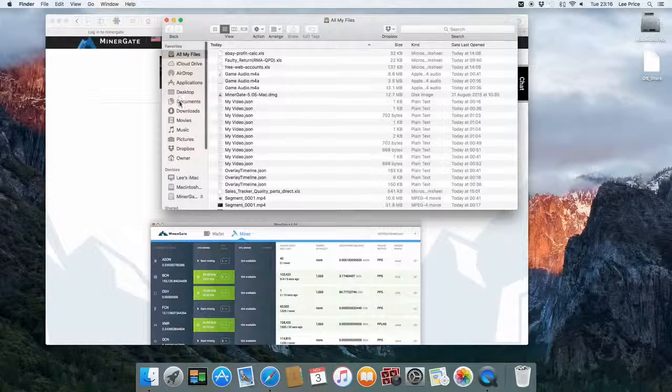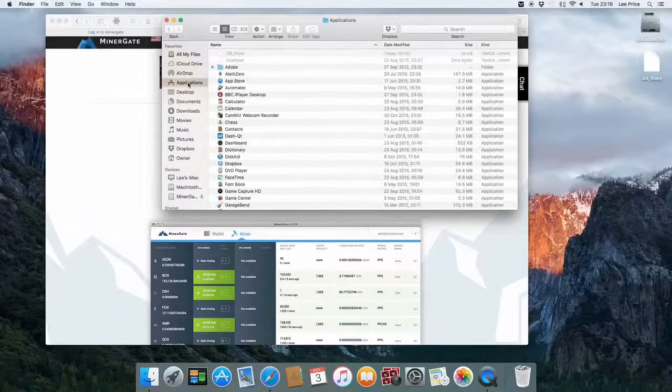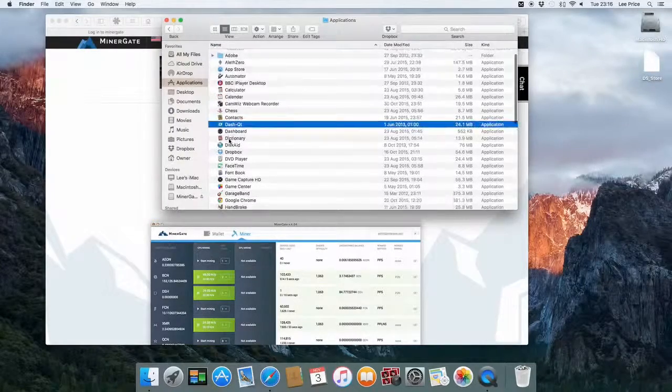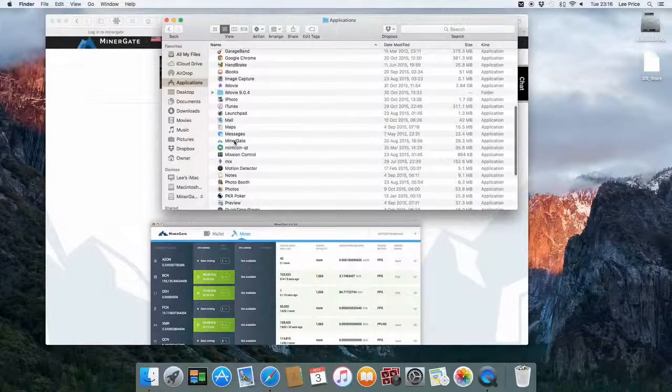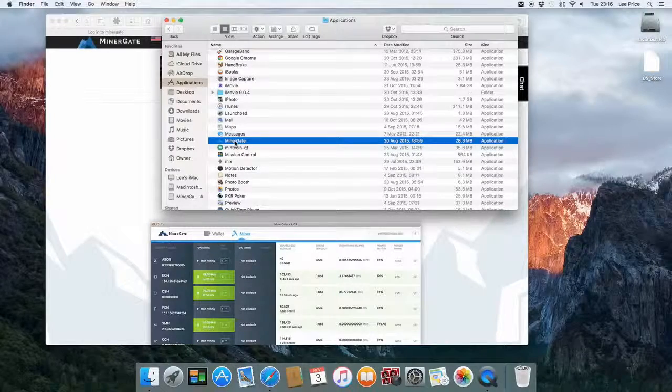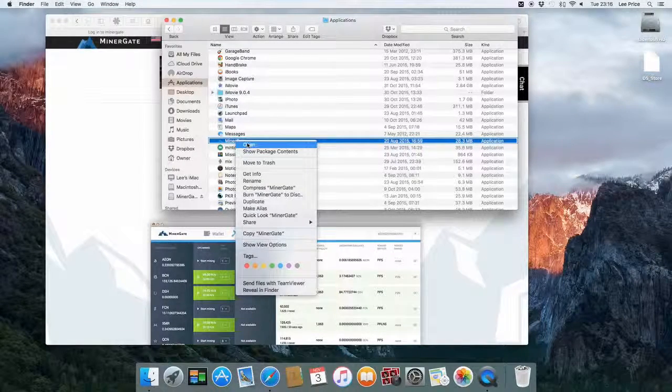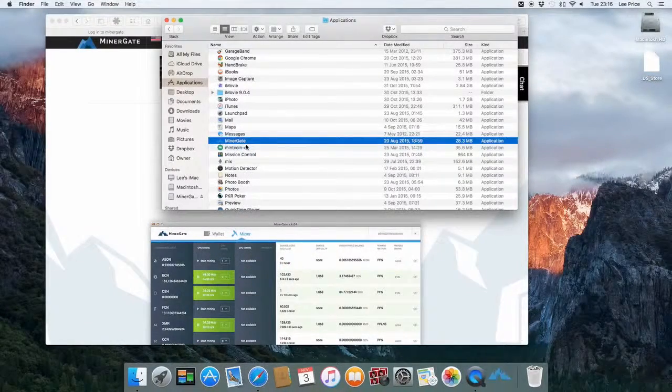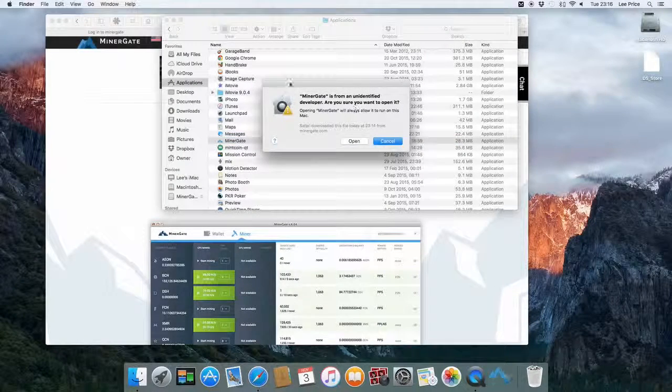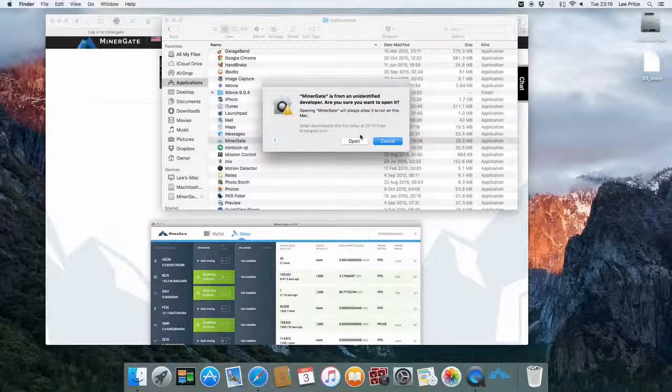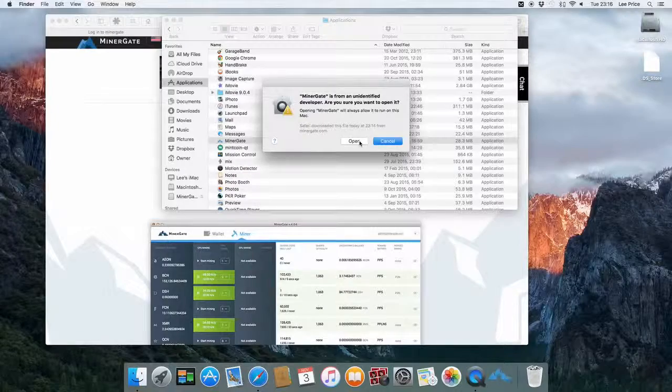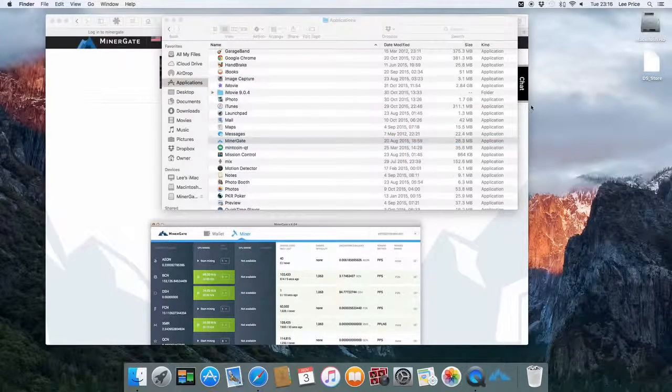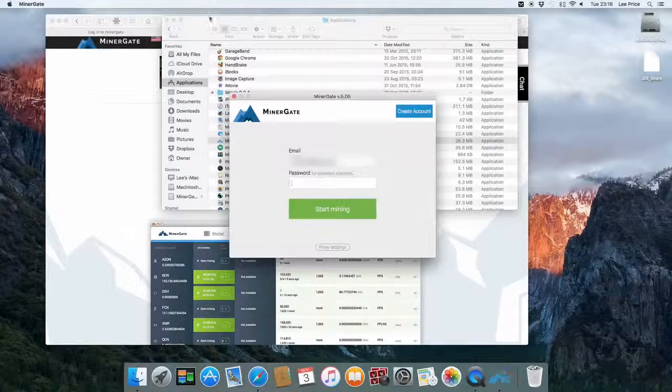If you go to finder, then go to applications. Scroll down to the MinerGate application. Select it. Right click and then go to open. You'll get a different message and it says that you need to verify to open it. Click on open. And then it will open normally from that point onwards.